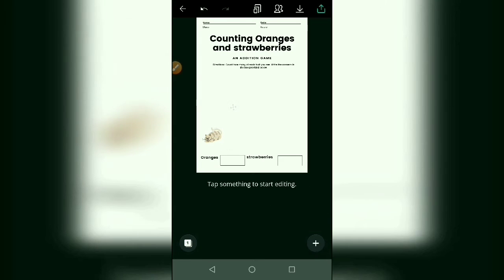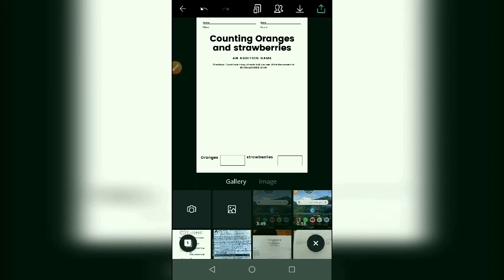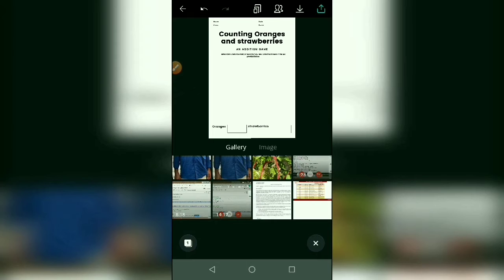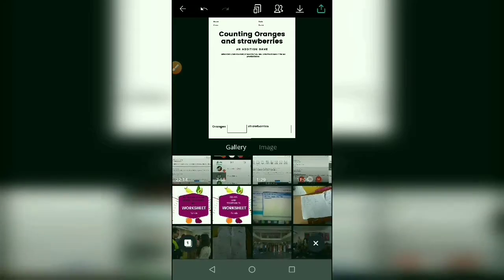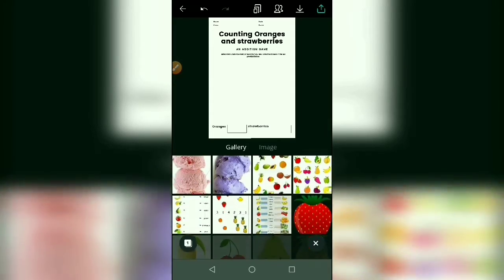First clear this window. Now I'm going to start a new template. I want to insert some fruit elements, so select these elements from the mobile storage or Canva storage. I am selecting strawberries and oranges from mobile storage. First click on plus, click on images, and select elements from mobile.